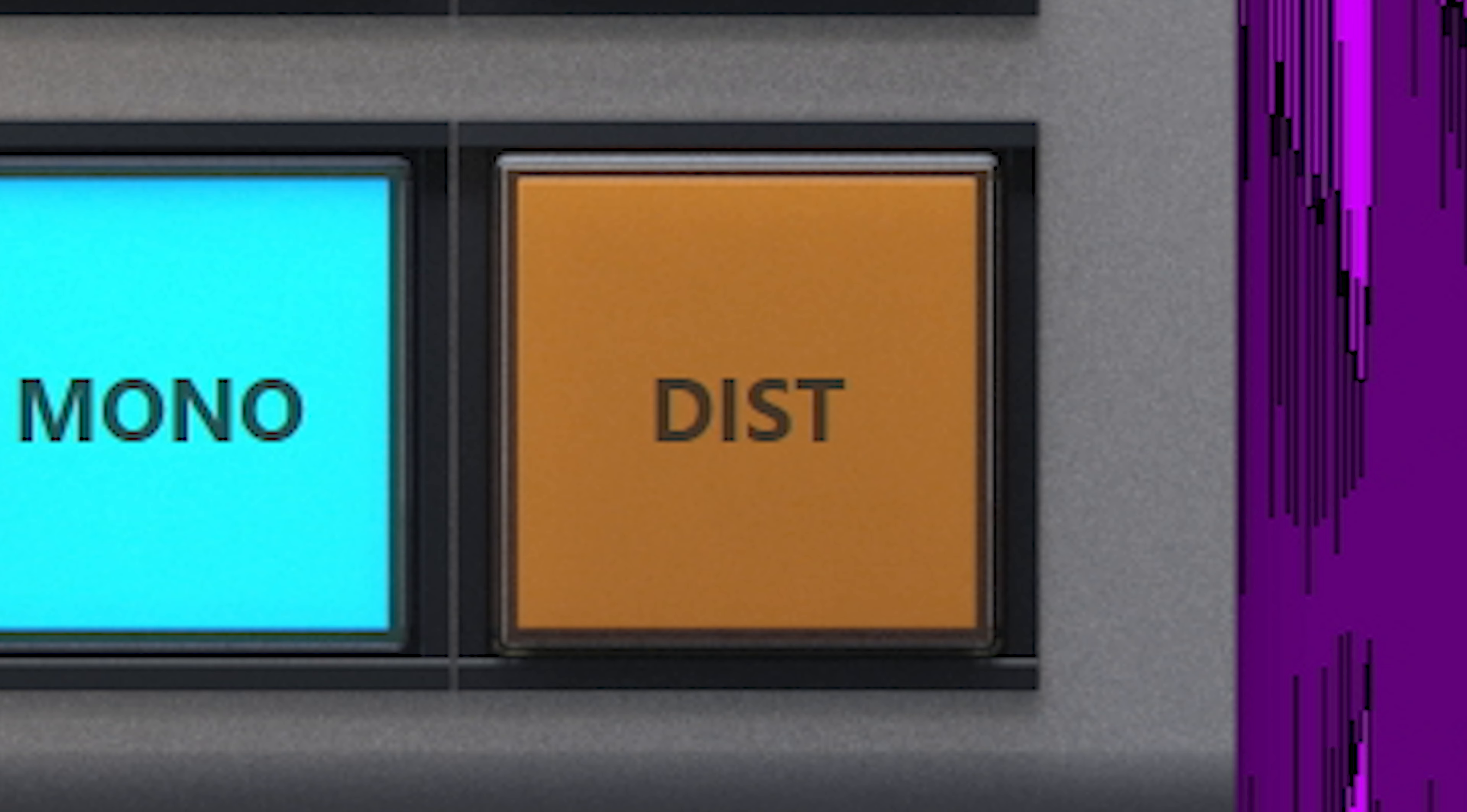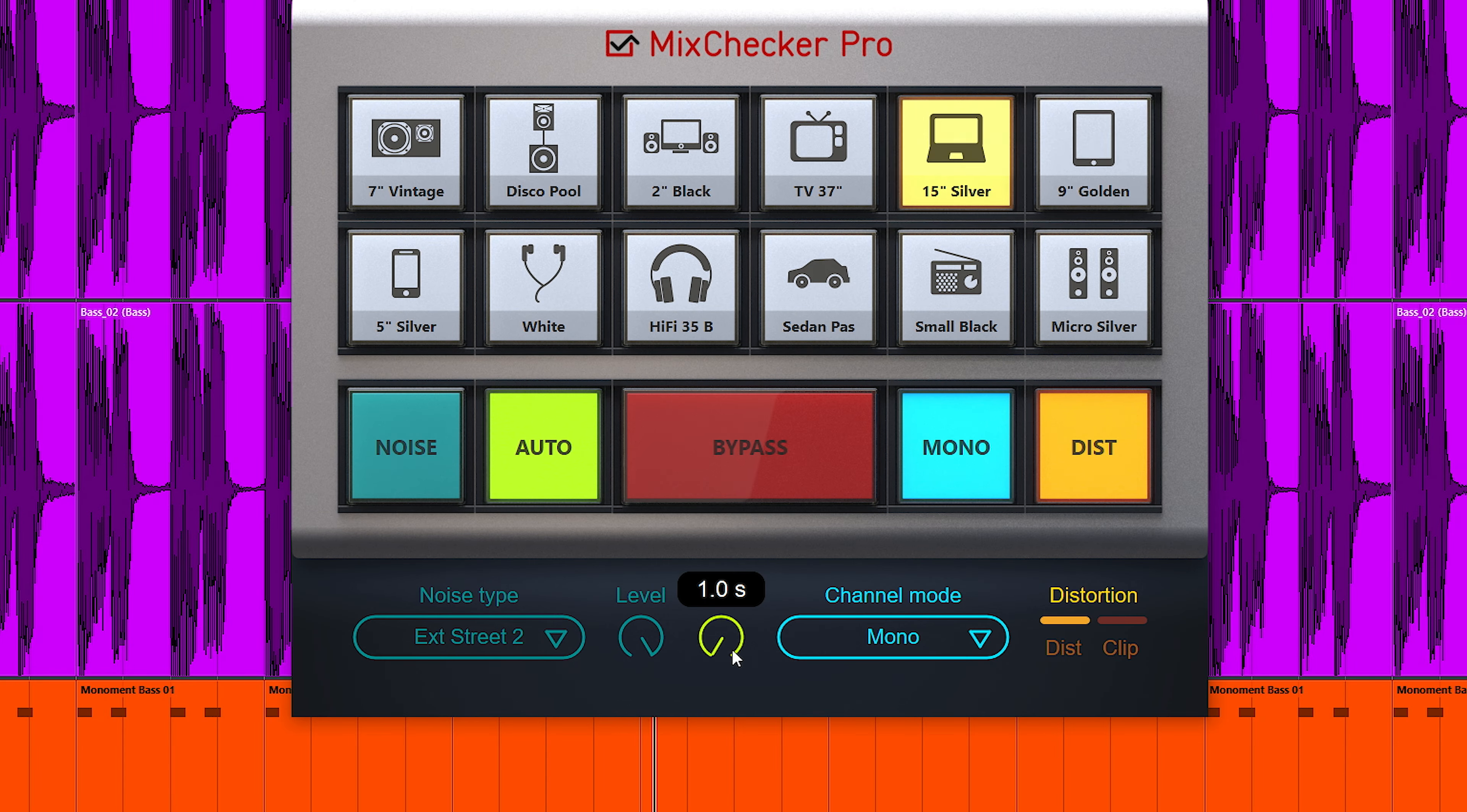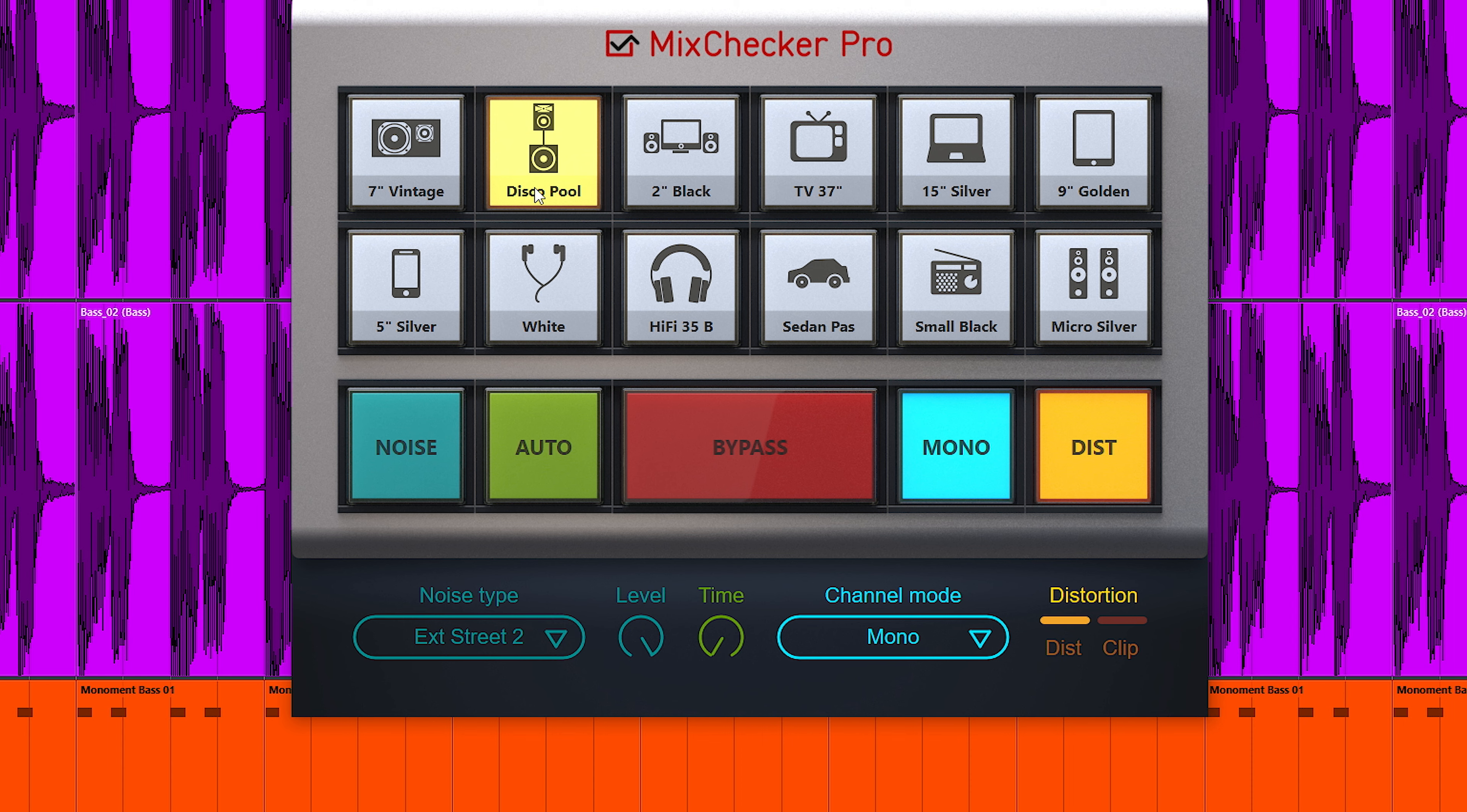The distortion switch enables distortion specific to the audio device you have selected without changing volume. Another way to check how your audio behaves on different devices.